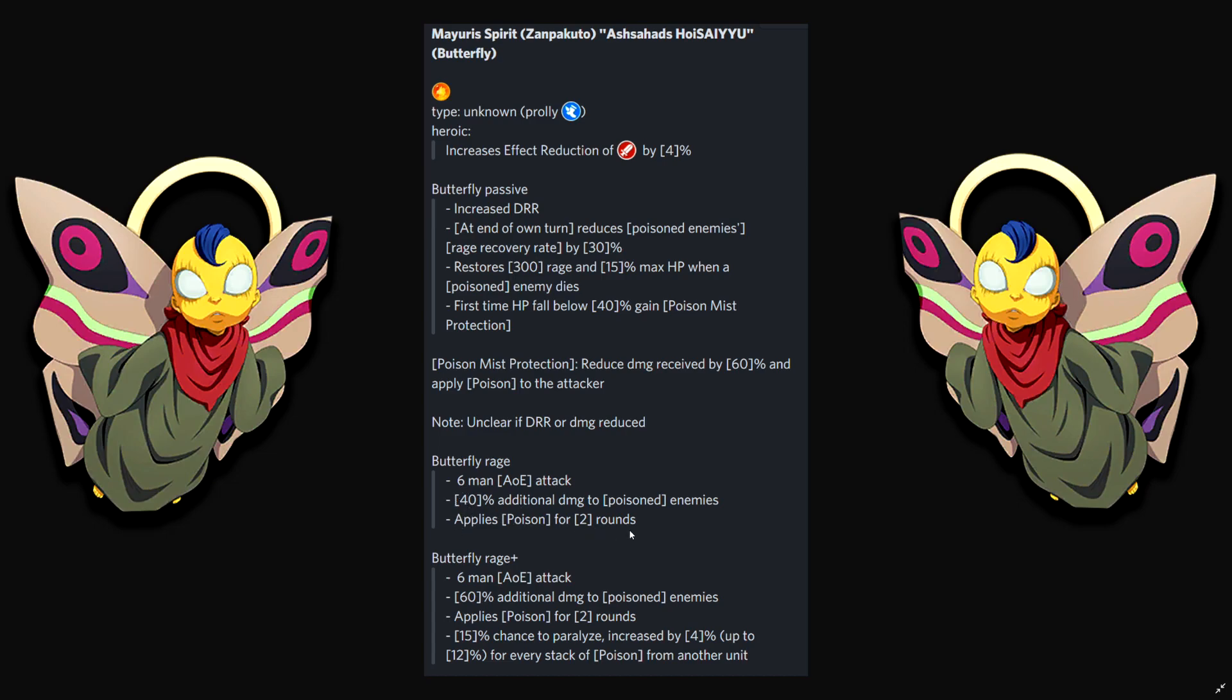Okay, I get it now. The rage gives poison for two rounds. And if you rage again and they're still poison, oh my god, here it does 40% more. So you won't expect a lot of damage in the beginning. Second rage, that's when you see the damage if they're poison. Wow, 60% with awakened. 50% chance to paralyze. Increase by 4% up to 12% for every stack of poison from another unit.